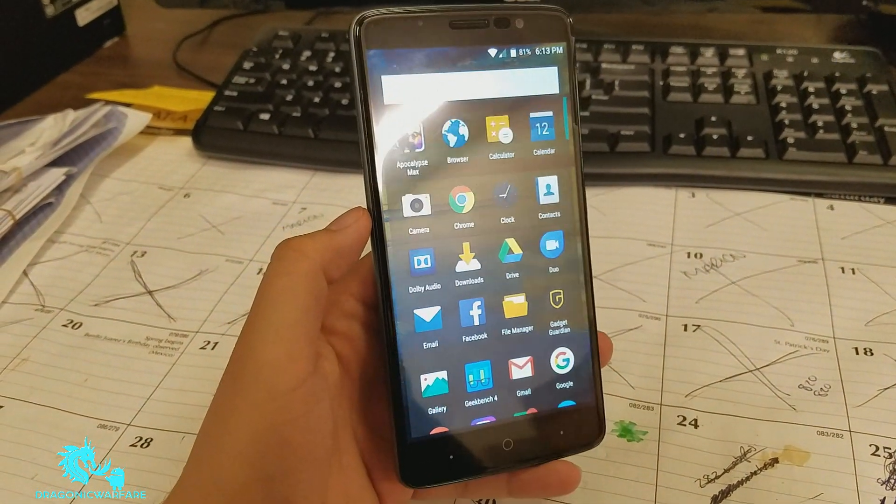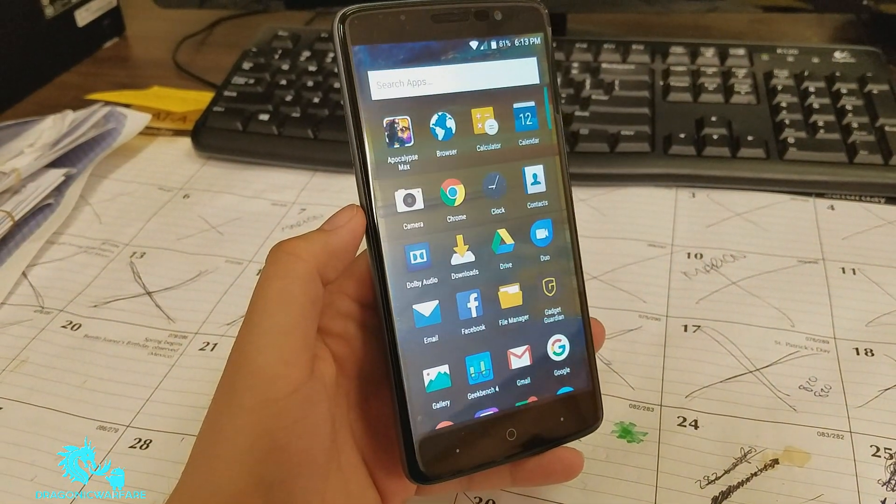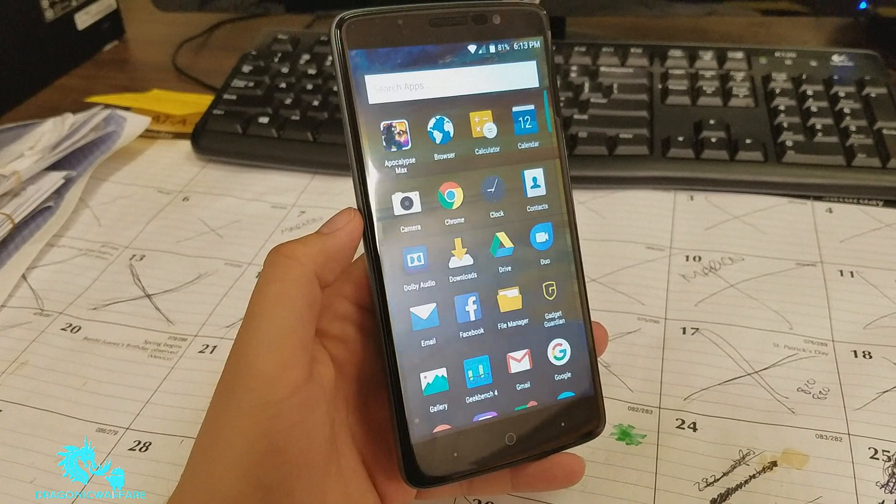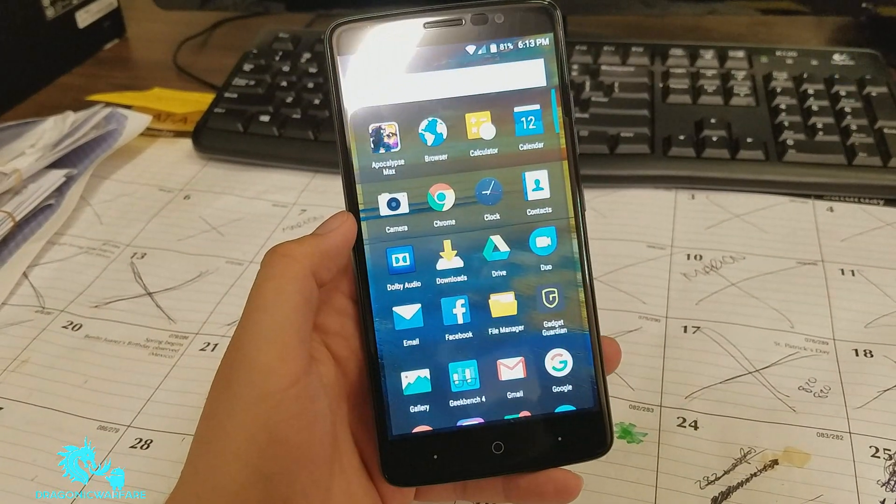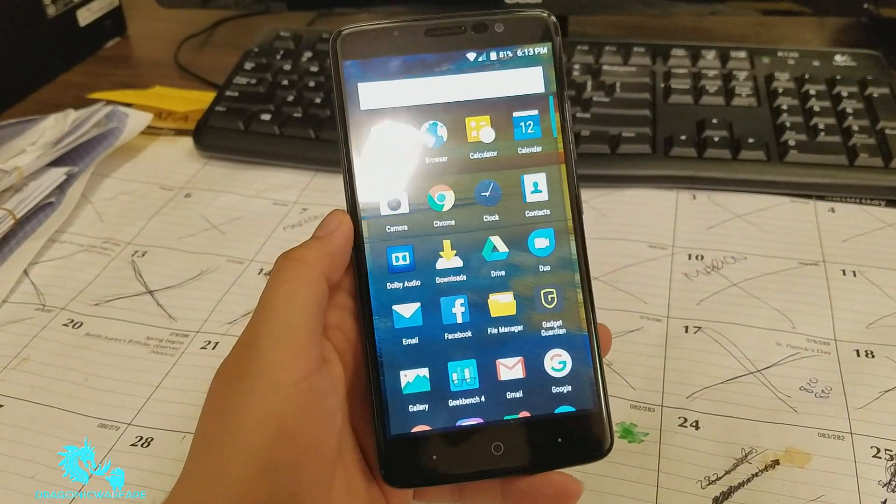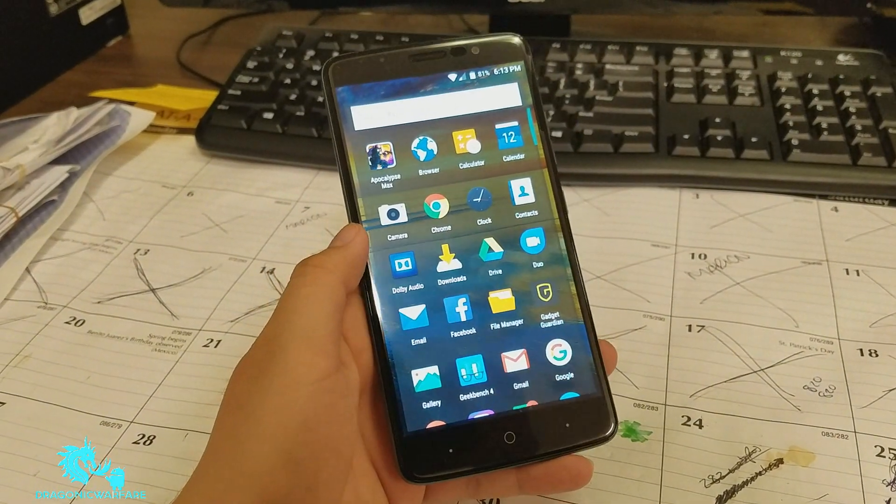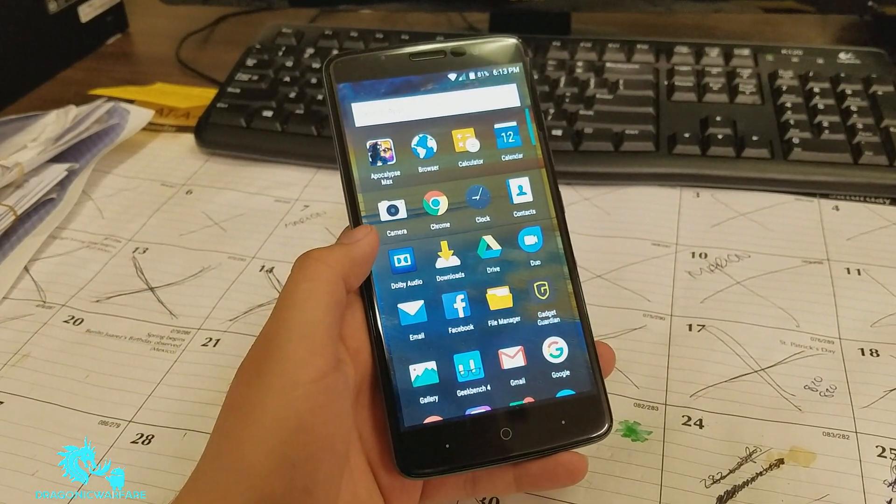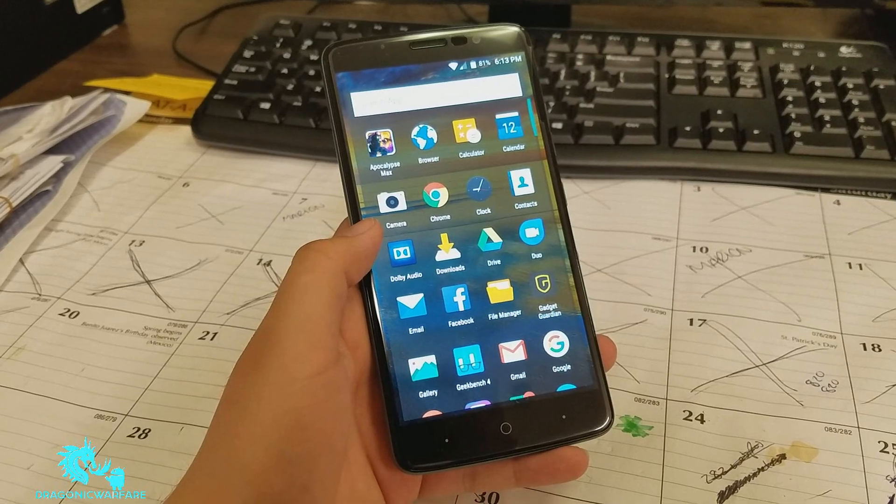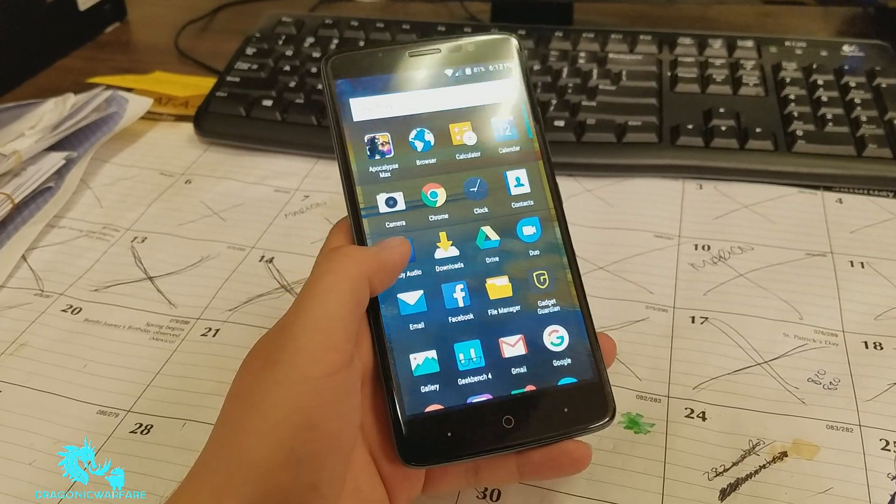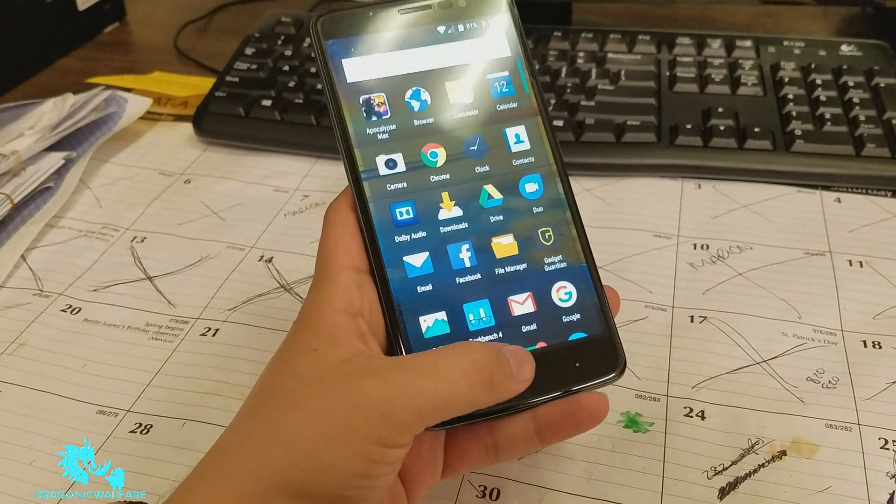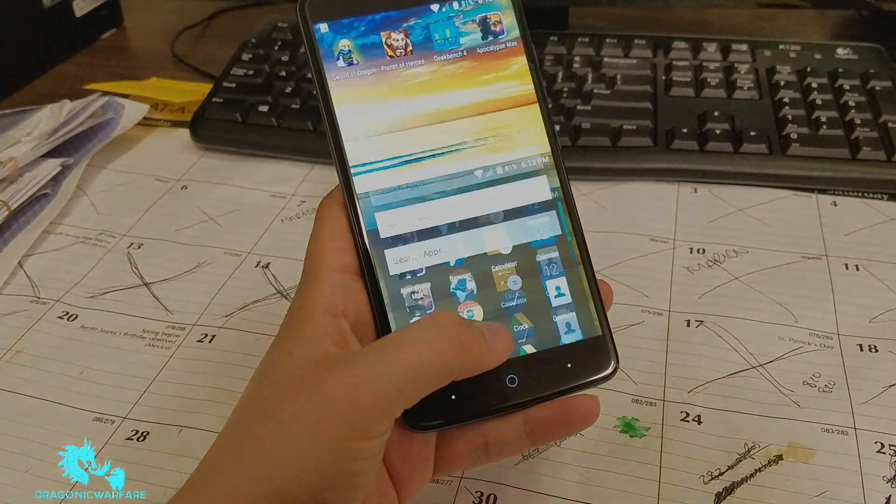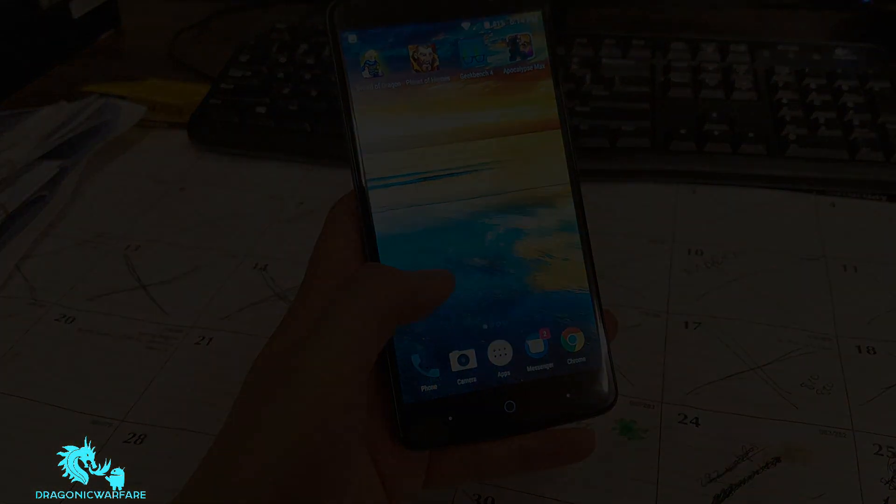Dragonic Warfare signing off. Hopefully you liked it. That's how easy it is to screenshot on the ZTE Max XL on Boost Mobile. Like I said, it works on other carriers too. Thank you guys for watching. Please comment, rate, and subscribe.